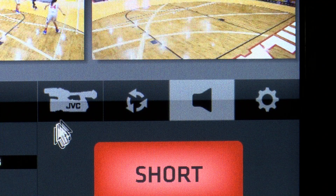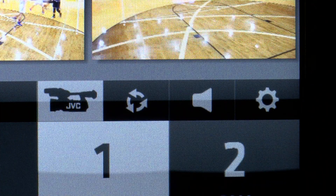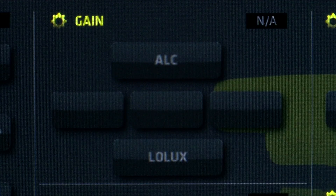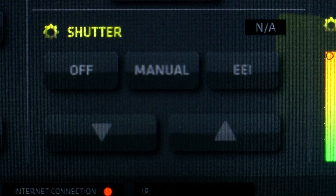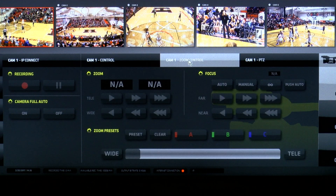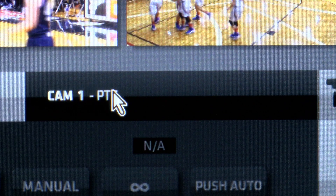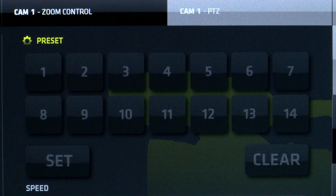The JVC remote control feature turns the StreamStar software into a full CCU control for select JVC camcorders and PTC cameras over a simple network connection. With JVC PTZ cameras you can fully control pan, tilt, and zoom while saving up to 14 memory presets.